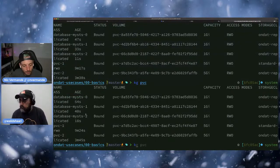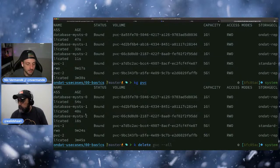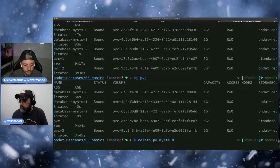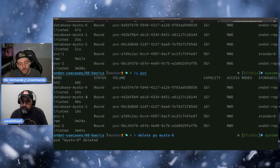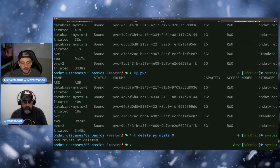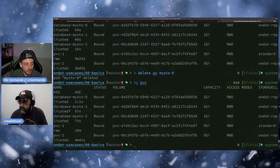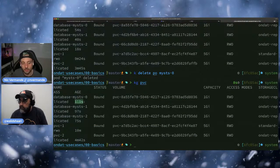If I do 'kubectl delete pod my-sts-0', the controller will recreate a new pod, but the data will still be there — the PVC doesn't get deleted. It's still the same one as before. The PVC hasn't been destroyed. So essentially, this is the last part I wanted to show — the StatefulSet controller guarantees persistence across pod failures and restarts.